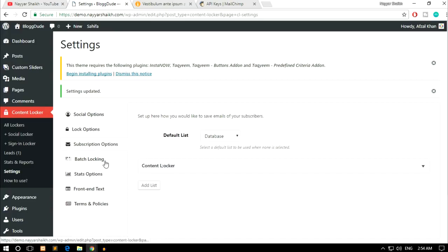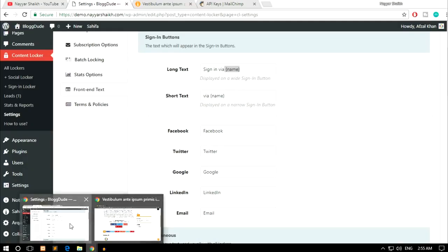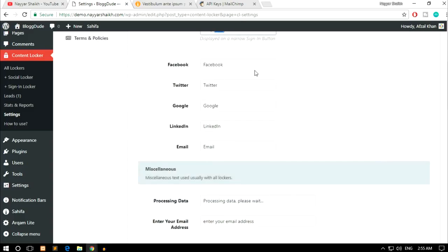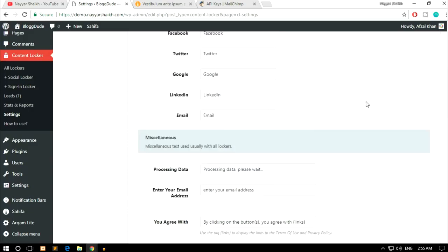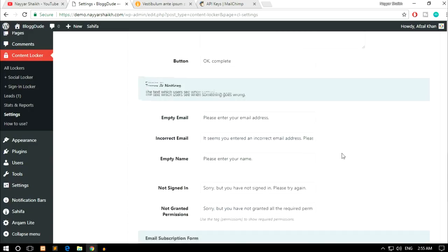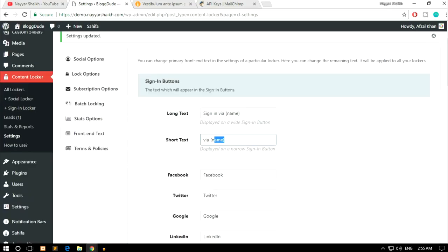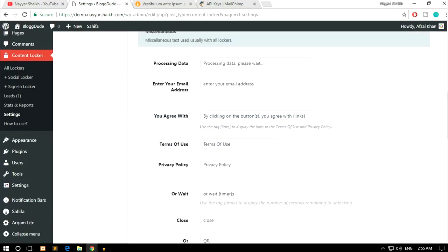After that we have Batch Locking — we'll look at this later after creating some lockers. Then we have Stats option — not very important, you can leave it. Then Front End Text — these are the button labels like 'Sign in via Facebook', 'Sign in via Twitter', etc. You can leave these as-is. The Email Subscription Form section has the title, placeholder, and submit button text — all set well, so leave them. Click Save Changes.